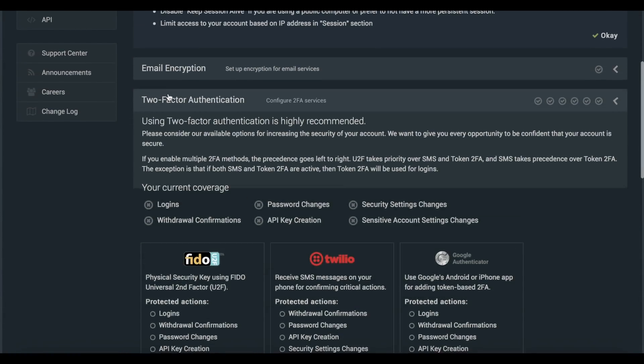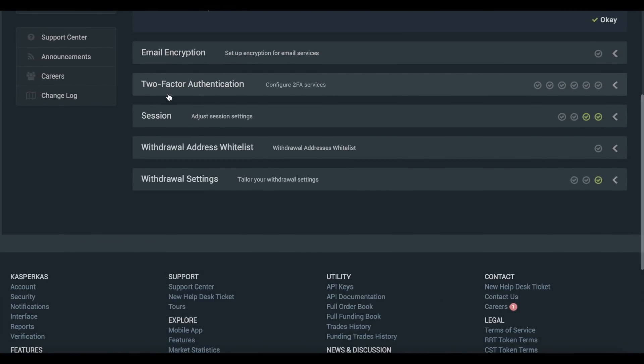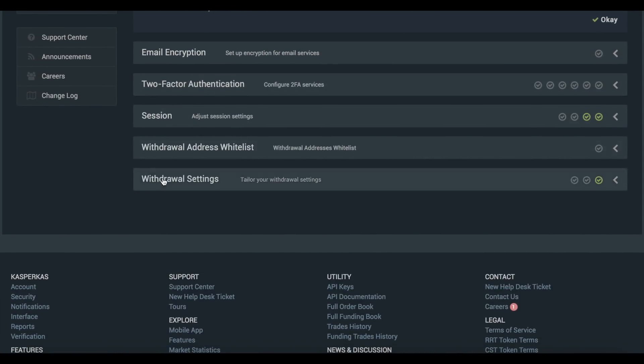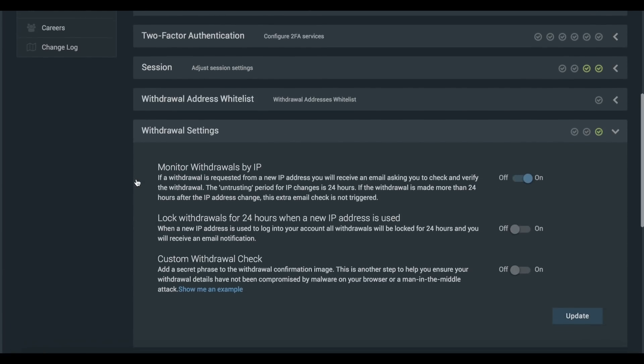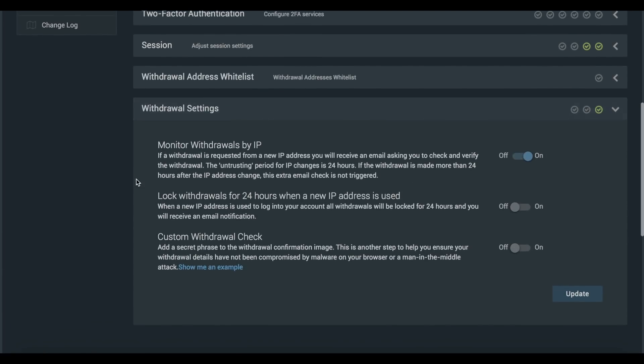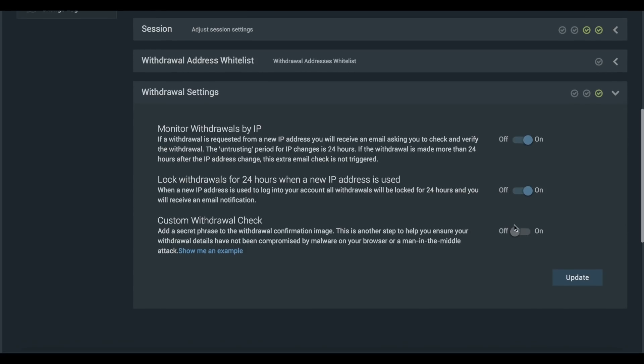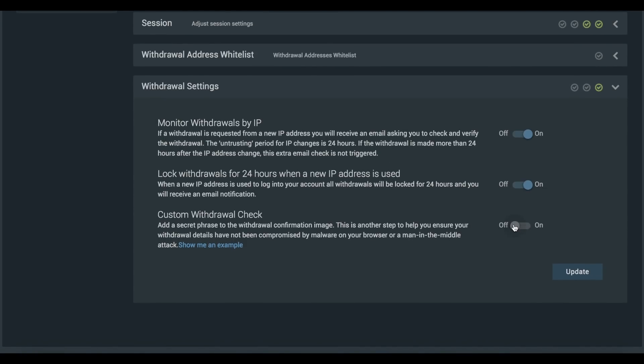Our second recommendation is for you to manage and optimize your withdrawal settings. One thing we advise for you to do is to lock withdrawals for a 24-hour period whenever a new IP address is used to log in.